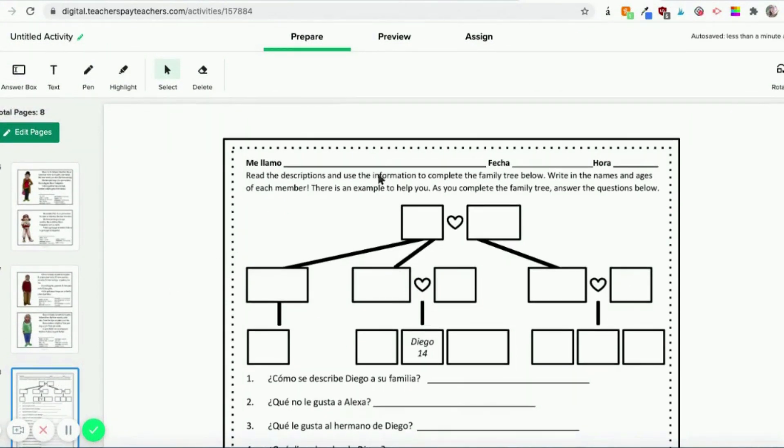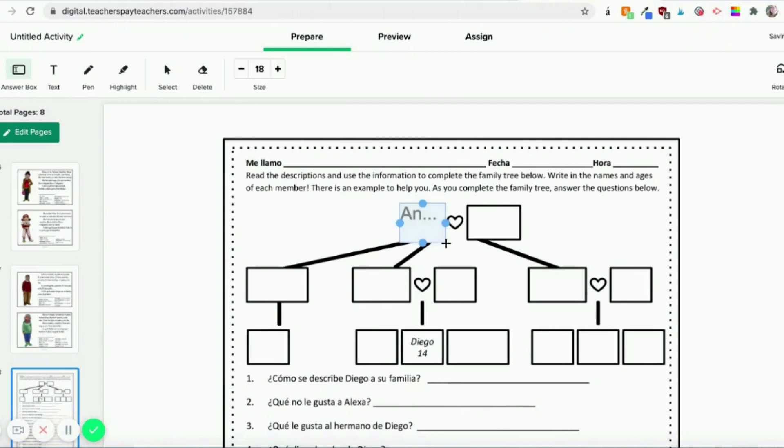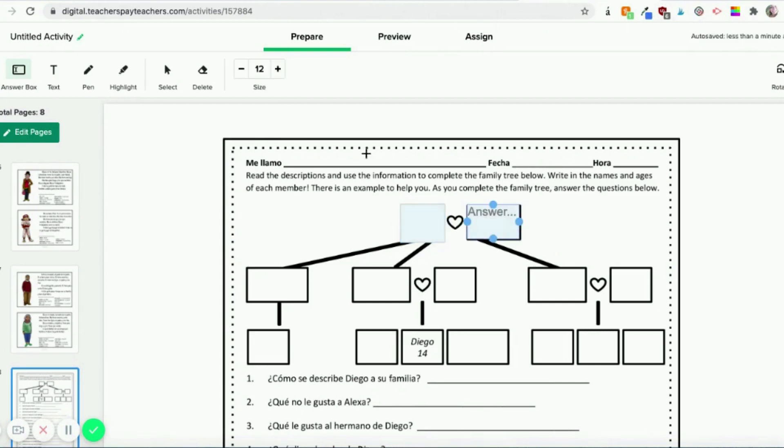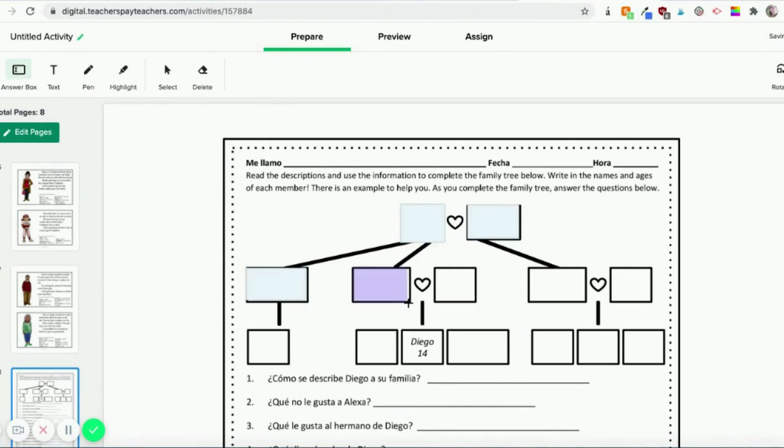So in here, you could just be done at this point. Or if you wanted to, you could add an answer box for your kids to know that, hey, this is where you're going to type. And up here, you can make that size a little smaller. You could leave it big, up to you. You can, if you want to, go in and add answer boxes for them. But the kids can also add their own text boxes. So you don't have to go do this.